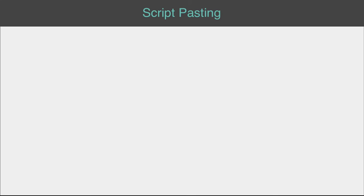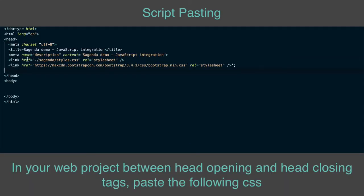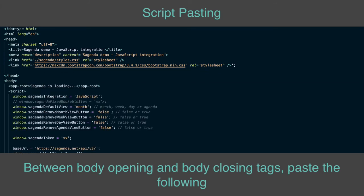For script pasting, in your web project between head-opening and head-closing tags, paste the following CSS. Between body-opening and body-closing tags, paste the following.